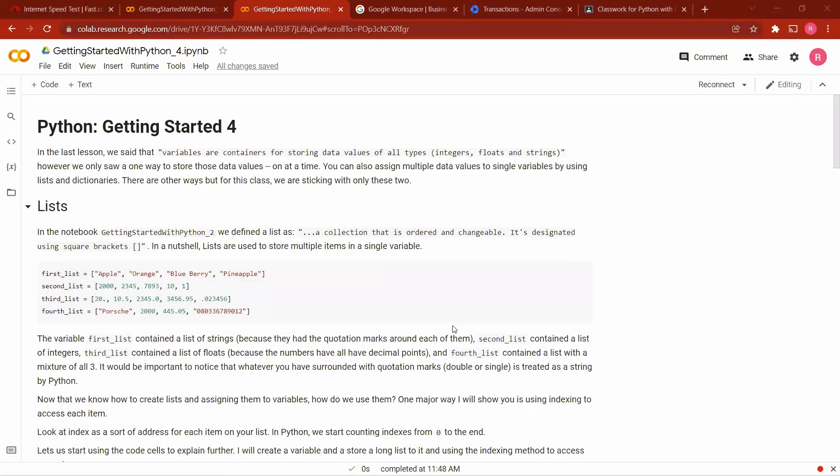We are moving ahead with our Getting Started with Python series, and this is the fourth in our lessons. Last time we talked about variables and described them as containers where we store various data values whether they are integers, floats, or strings. The way we explained them, we were only able to store one value at a time. But in this video I will show you how to store multiple values under one variable name, and one way to do so is using lists.